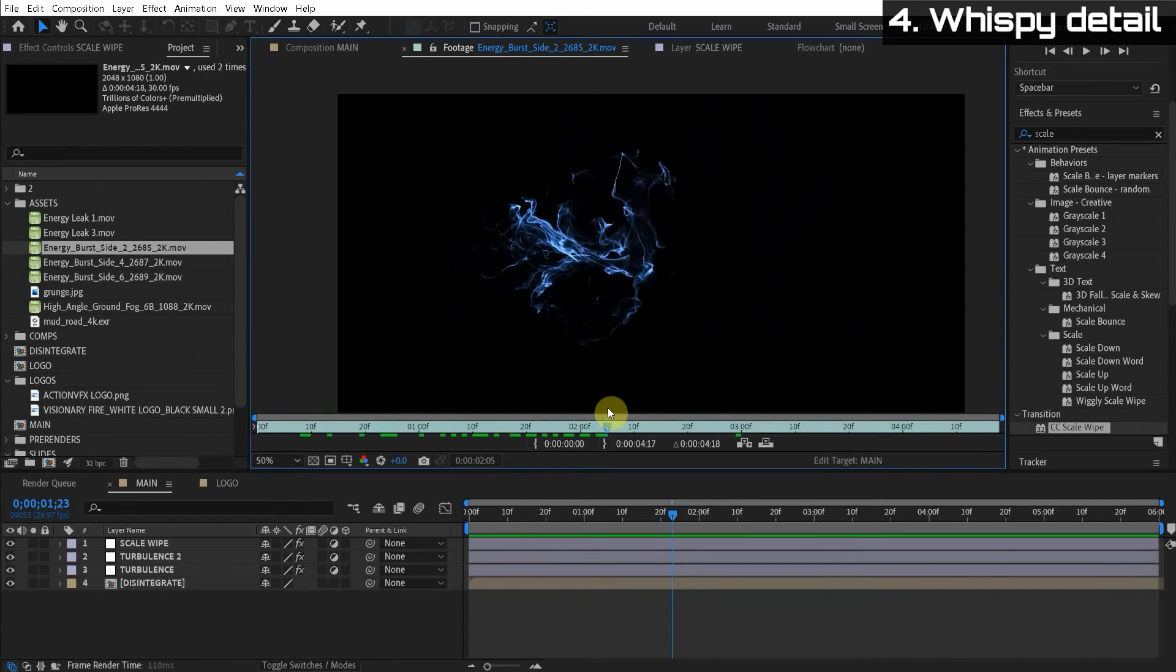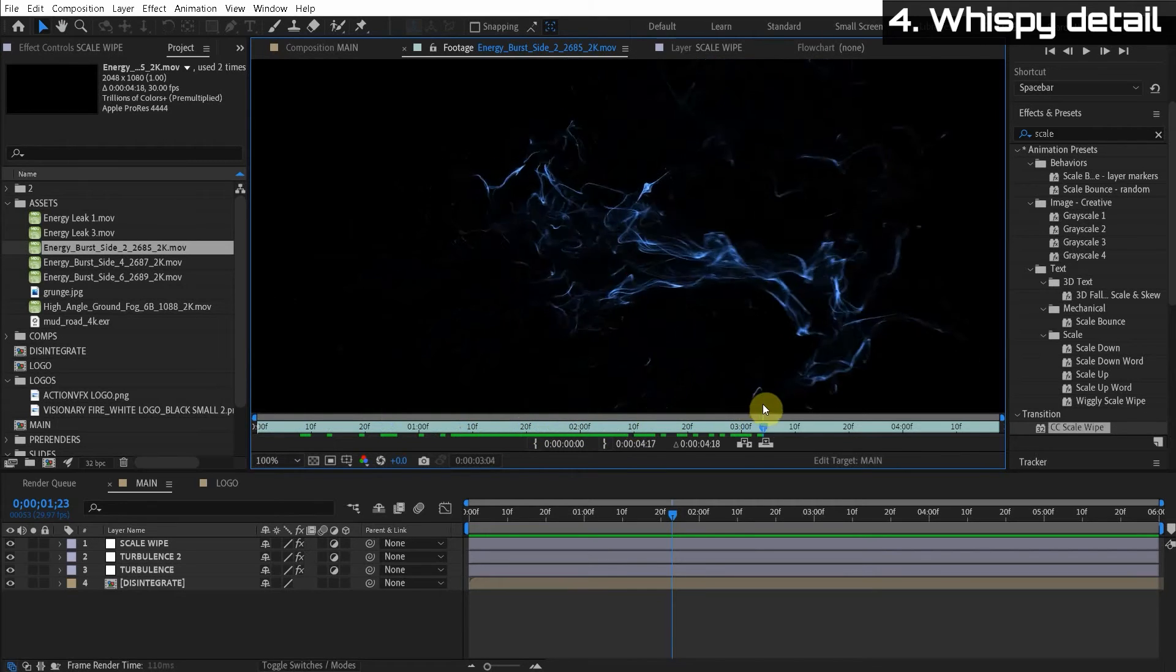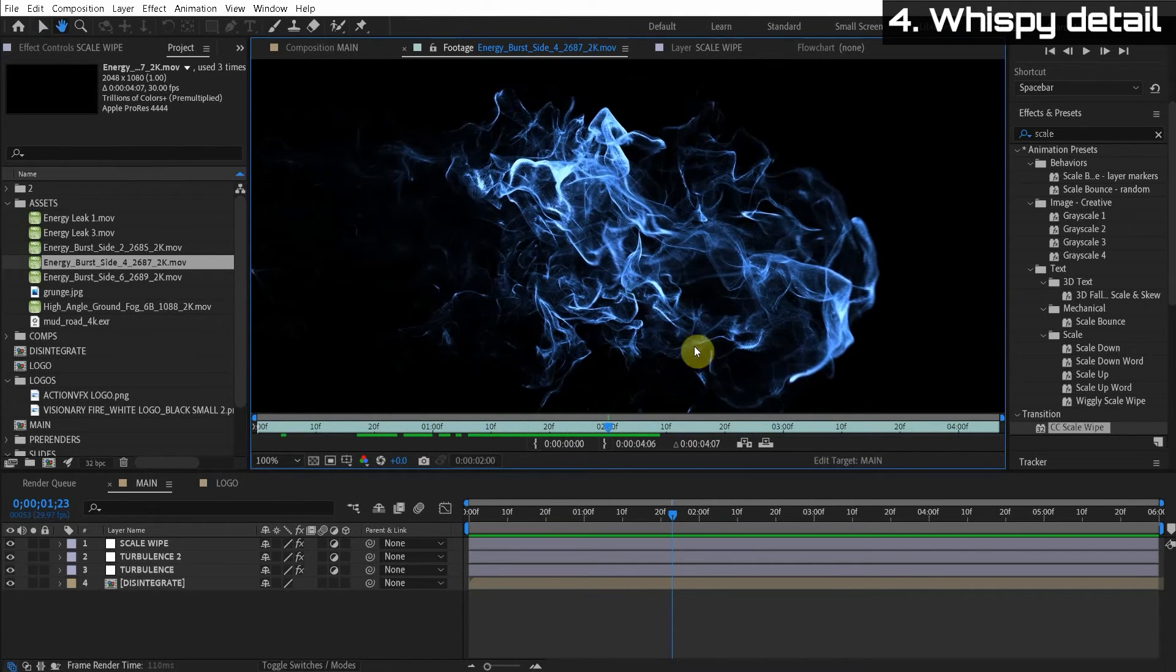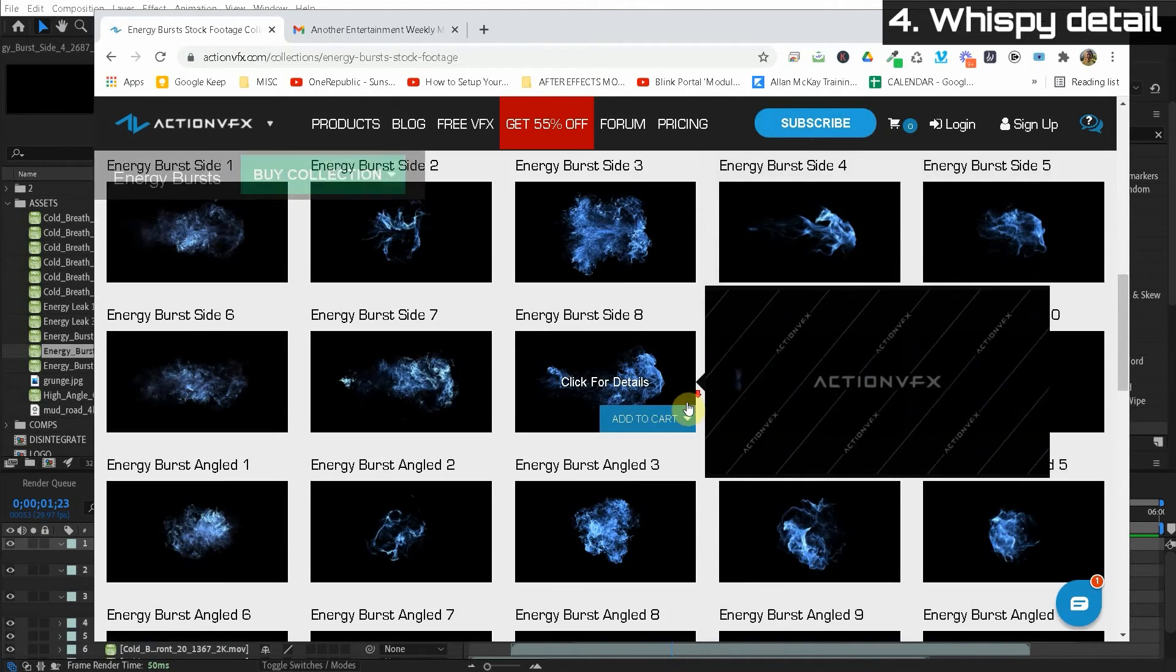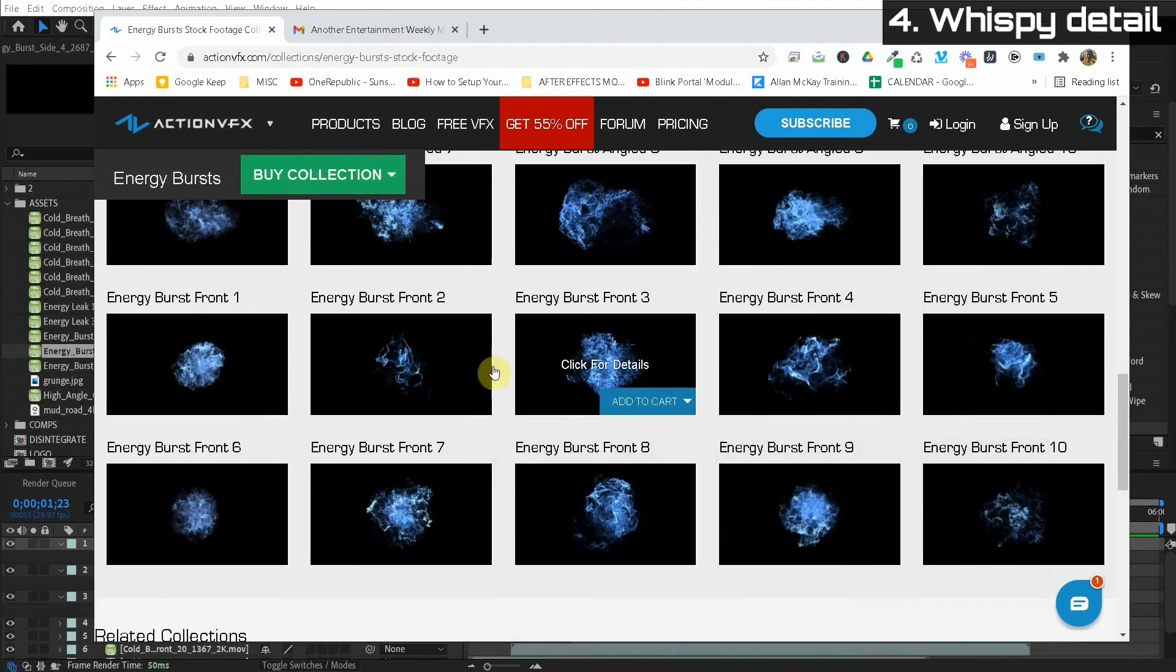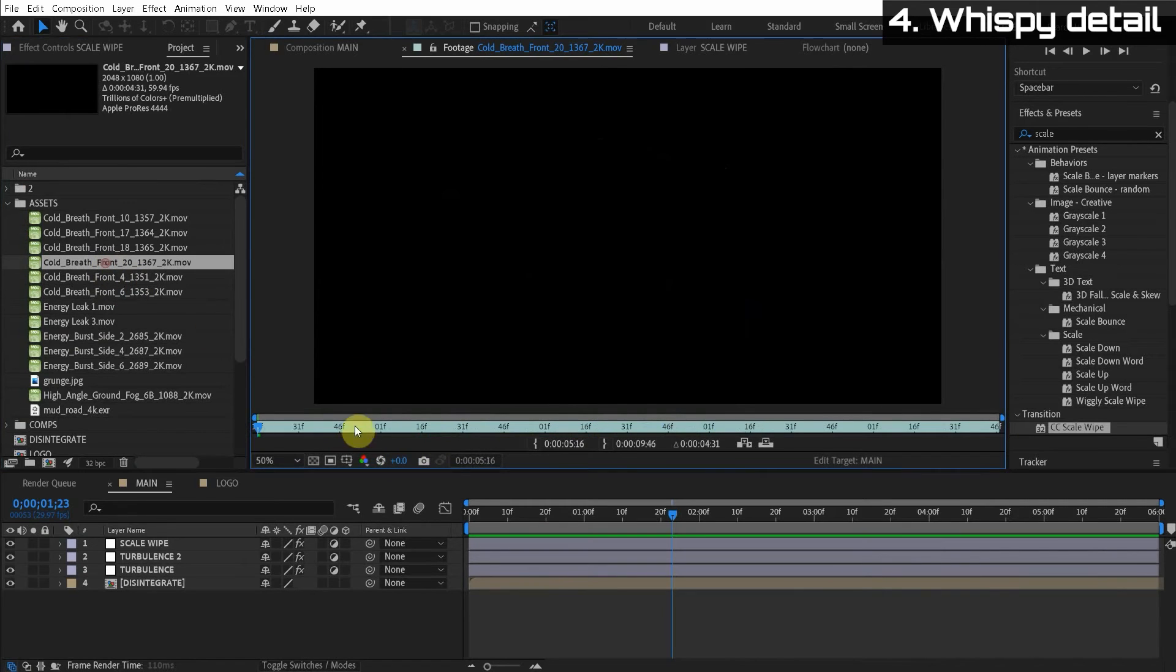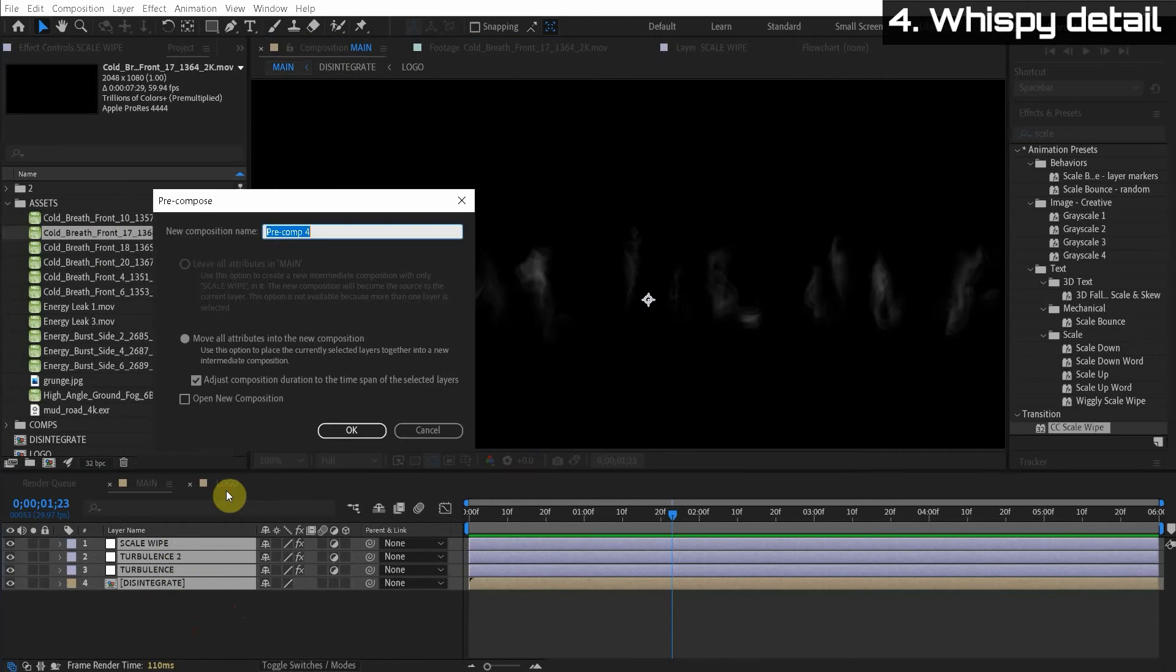So check it out. So here's one of the energy bursts we're going to be using. Look at that fluid, juicy turbulence. It's just look at that detail. It's so attractive, beautiful. So these things are super cheap. If you get the subscription and also with the Black Friday sale happening, these are affordable to anyone. So then there's a cold breath. I really liked this. They're all pretty nice. You just want to get one that kind of blend well together. So let's just pre-compose all the work we've done so far. So it's in one layer. Smoke effects.